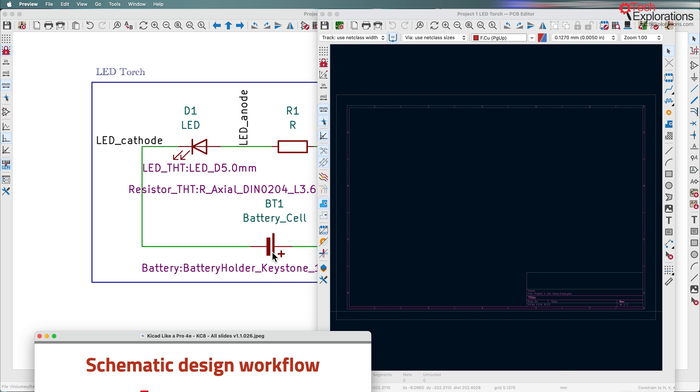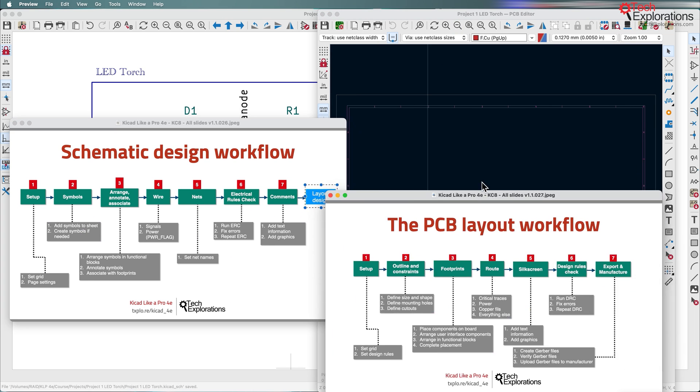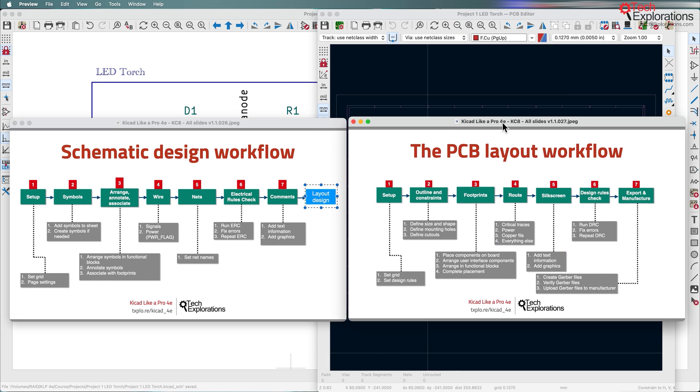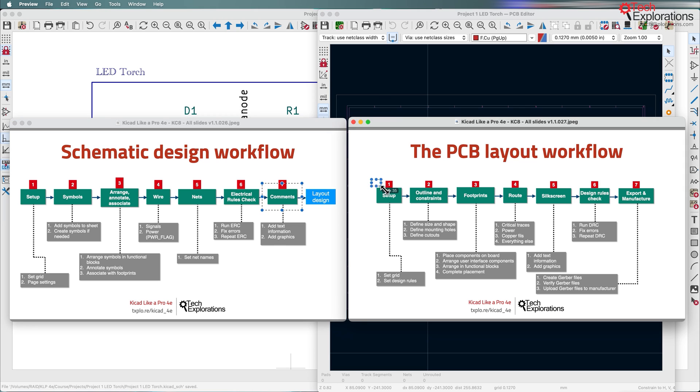Now what we're going to do in the next few lectures in this section is to continue where we left off in the previous section. The last thing we did was to add some comments to the schematic. And now we're going to continue here in the PCB layout workflow with the first being the setup.